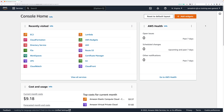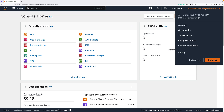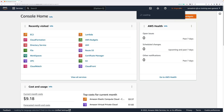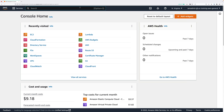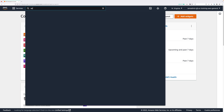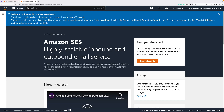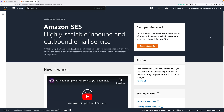To get started, make sure you are logged into an AWS account using an identity with full admin permissions, and have the Northern Virginia region selected. Then move to the Simple Email Service console — just type SES and click on Simple Email Service.